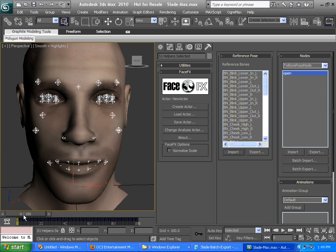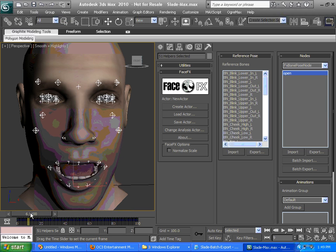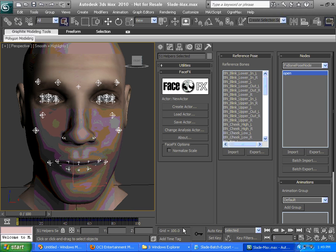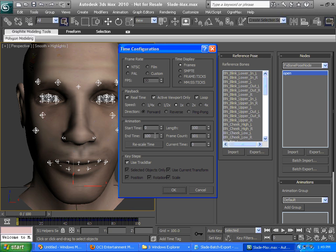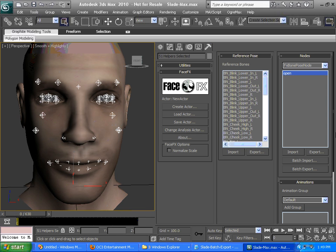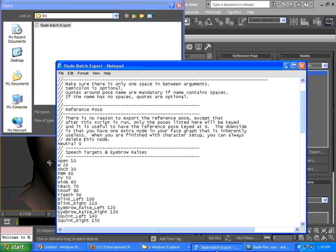Now rather than going through and exporting all of his bone poses one at a time, we can batch export them. We need to make sure they're visible in the timeline, so we will expand the timeline a bit. We'll click batch export. We're going to select this Slade batch export text file, which is in the sample source directory of the FaceFX evaluation install.